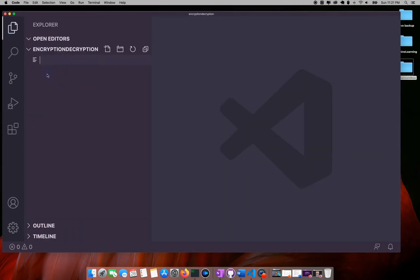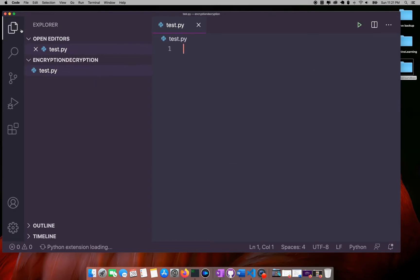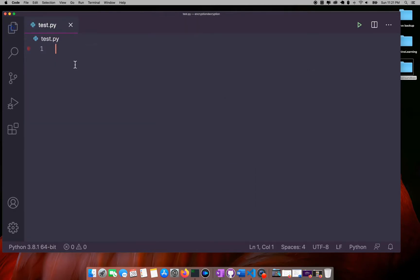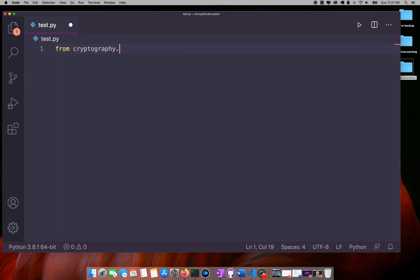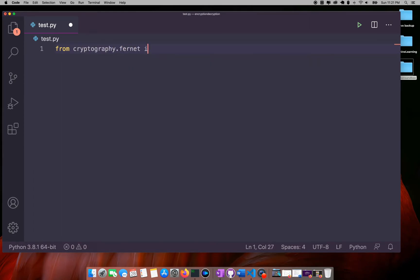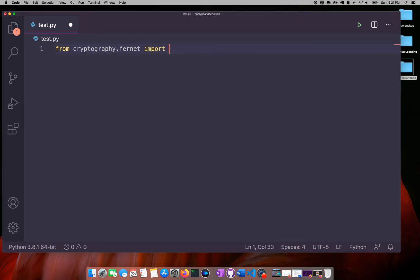I will create a file here called test.py. Now here I will be importing Fernet from the cryptography library.